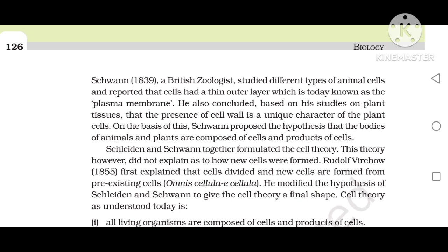Schwann proposed the hypothesis that the bodies of animals and plants are composed of cells and products of the cell. Schleiden and Schwann together formulated the cell theory. This theory, however, did not explain how new cells were formed.